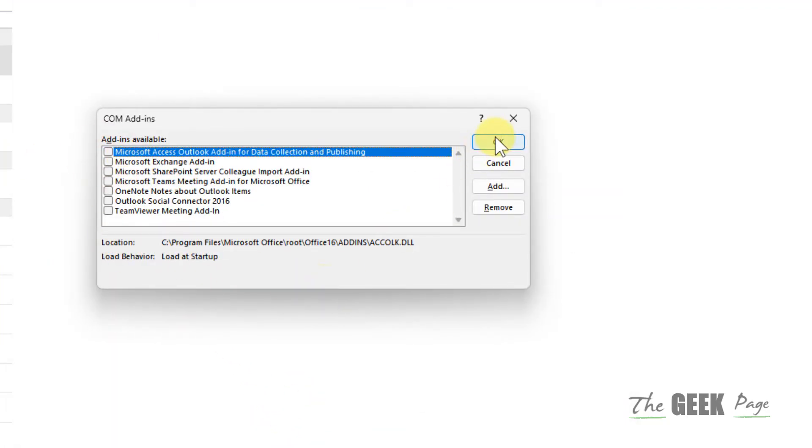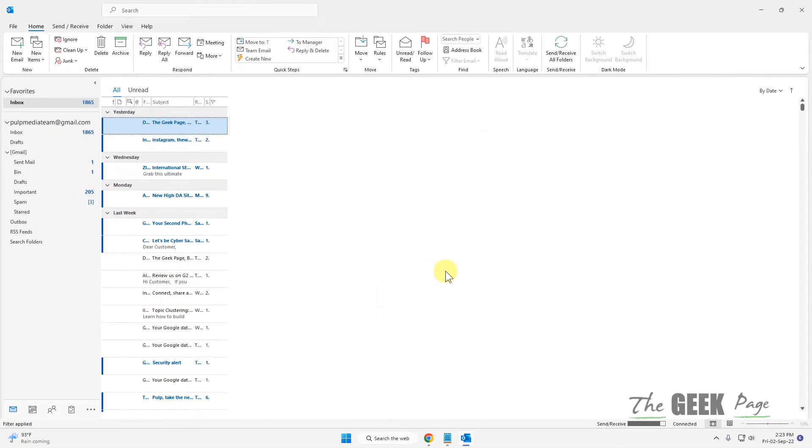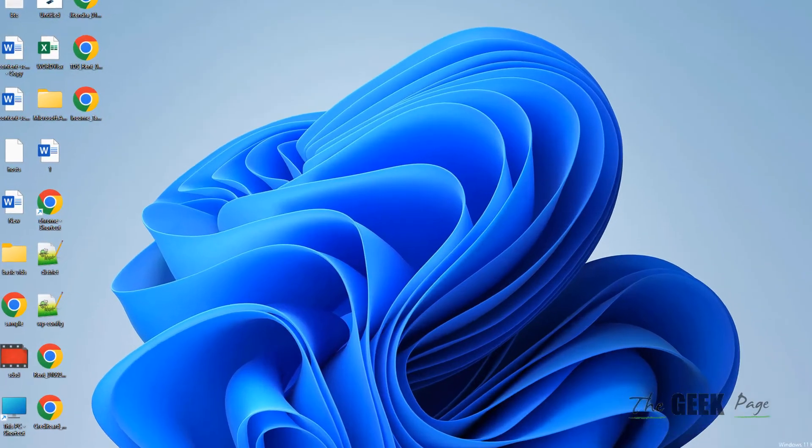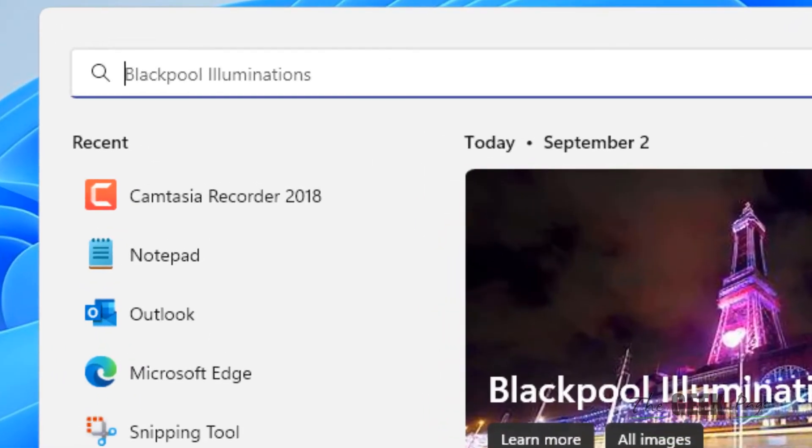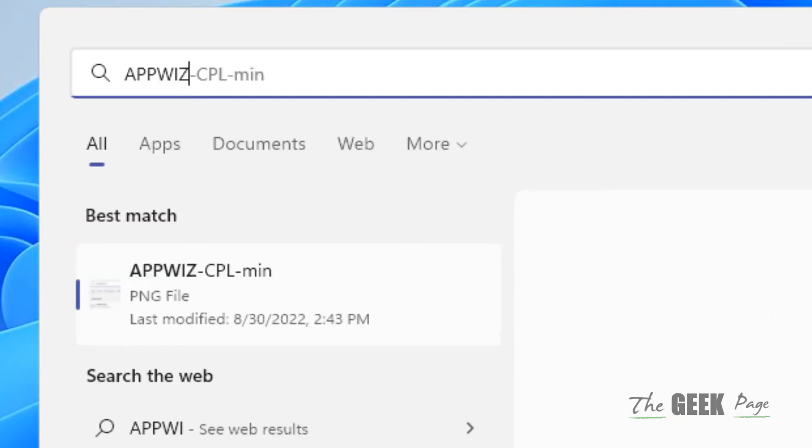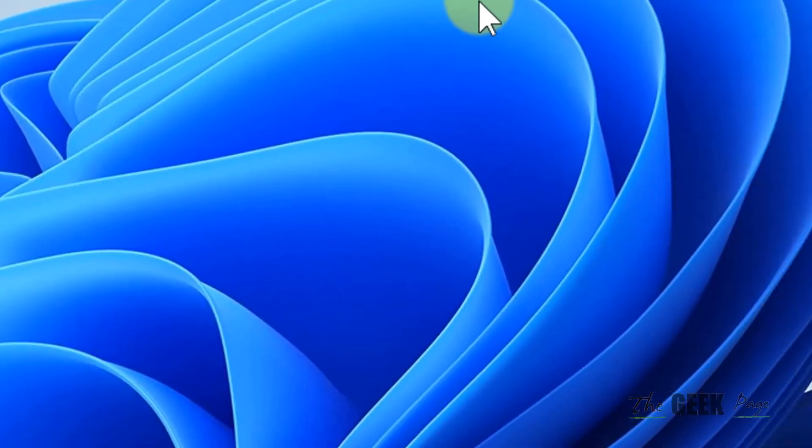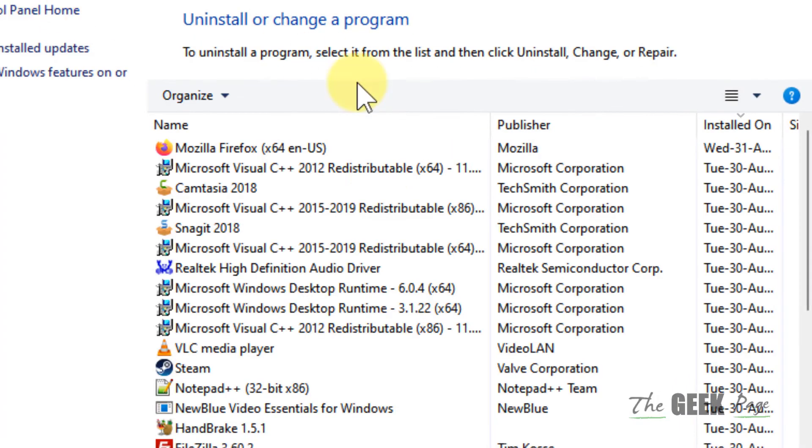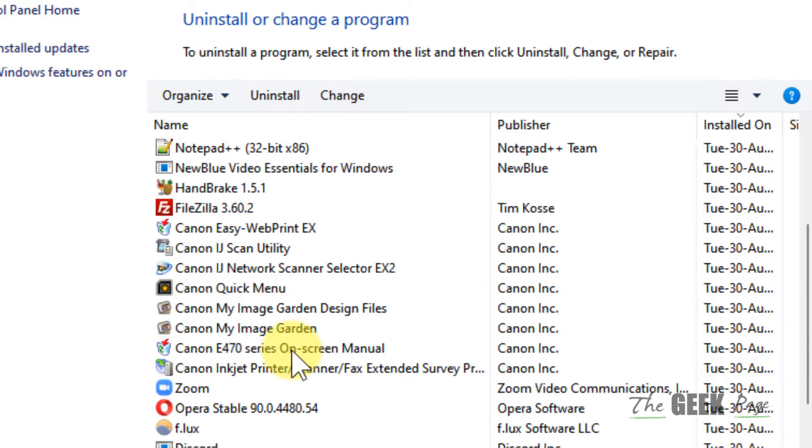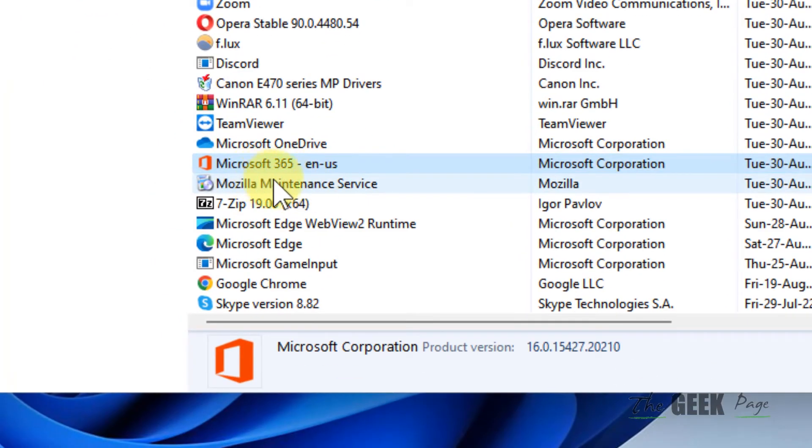Now if this does not work, let's move to method two. Search appwiz.cpl. Click on appwiz.cpl. Now locate your Microsoft Office. Once you have located your Office from the list, right click on it.